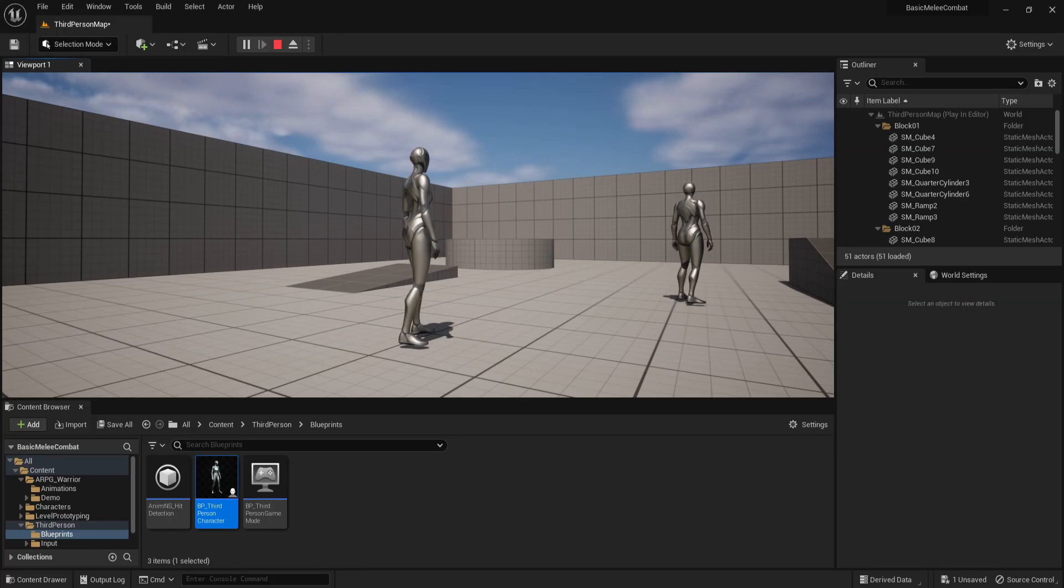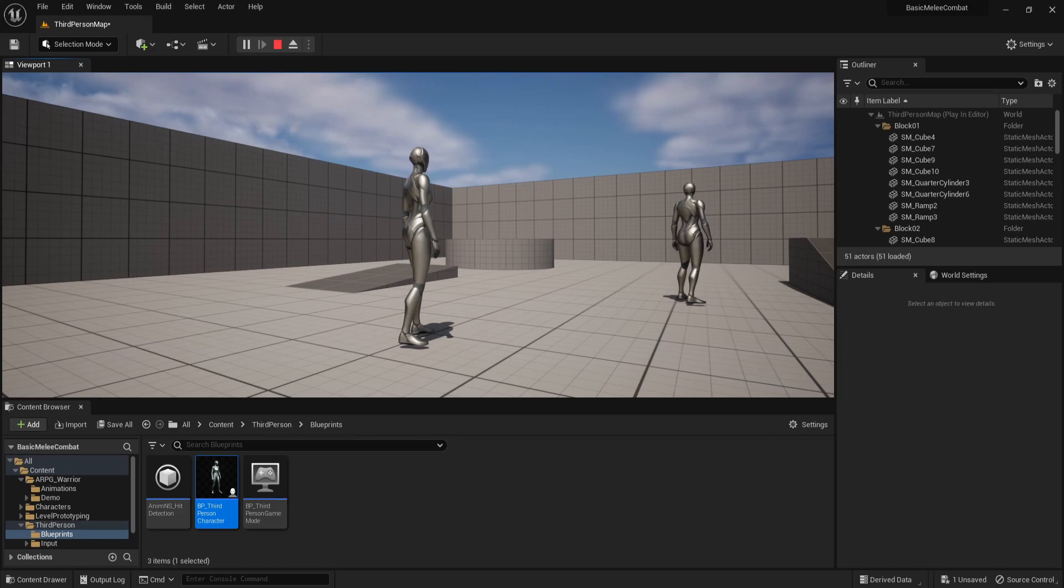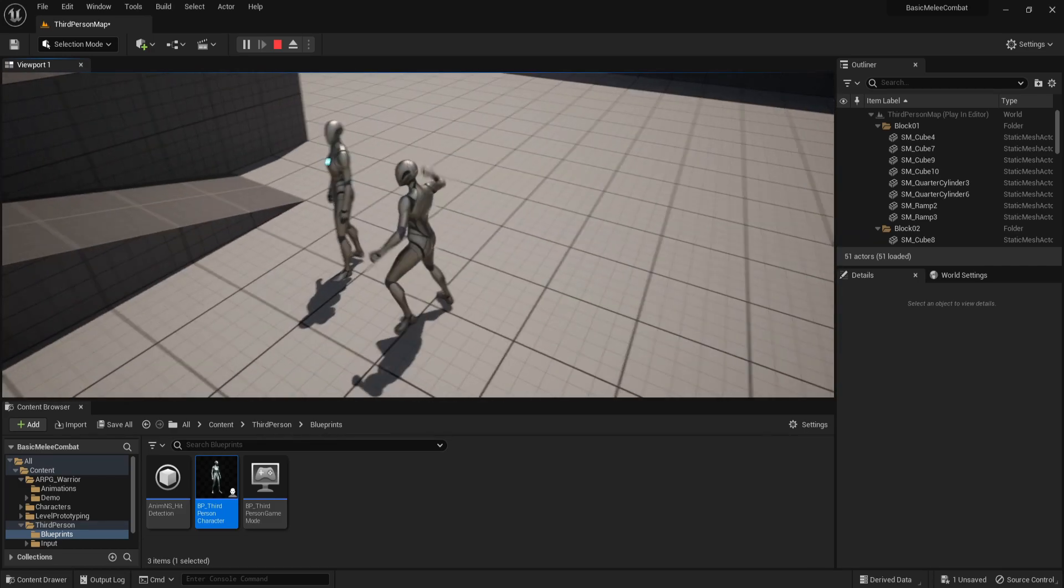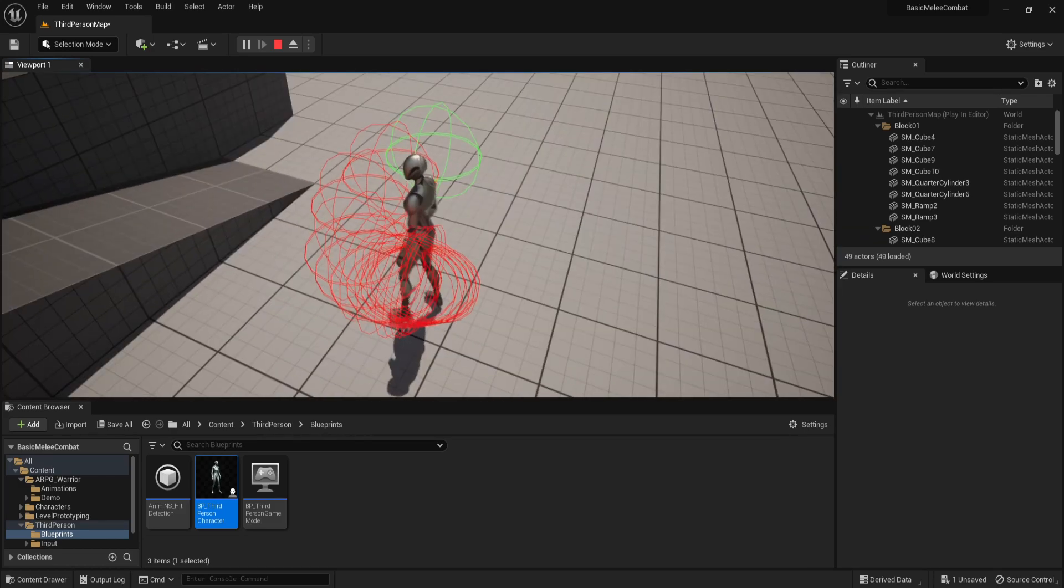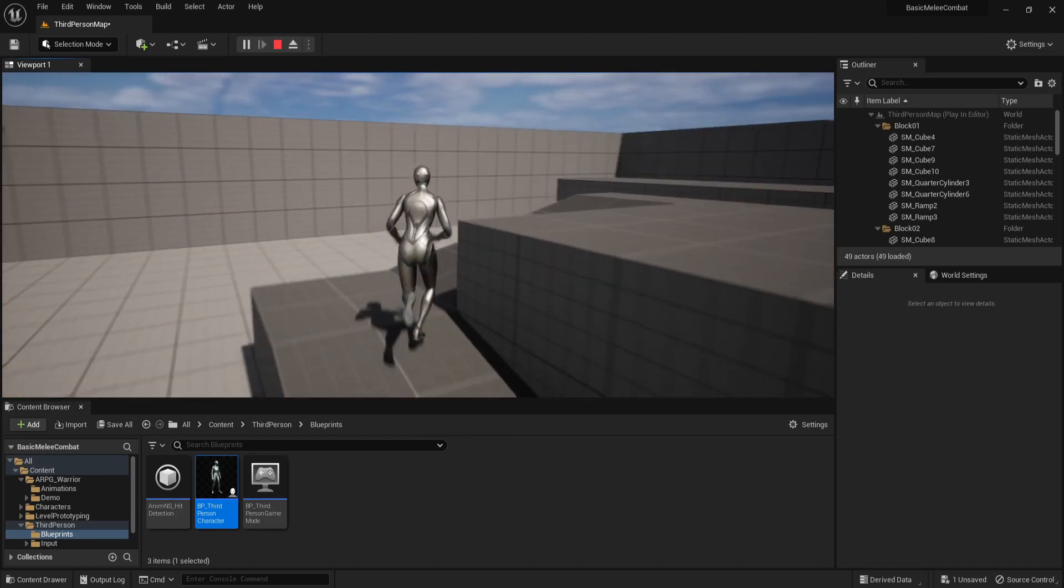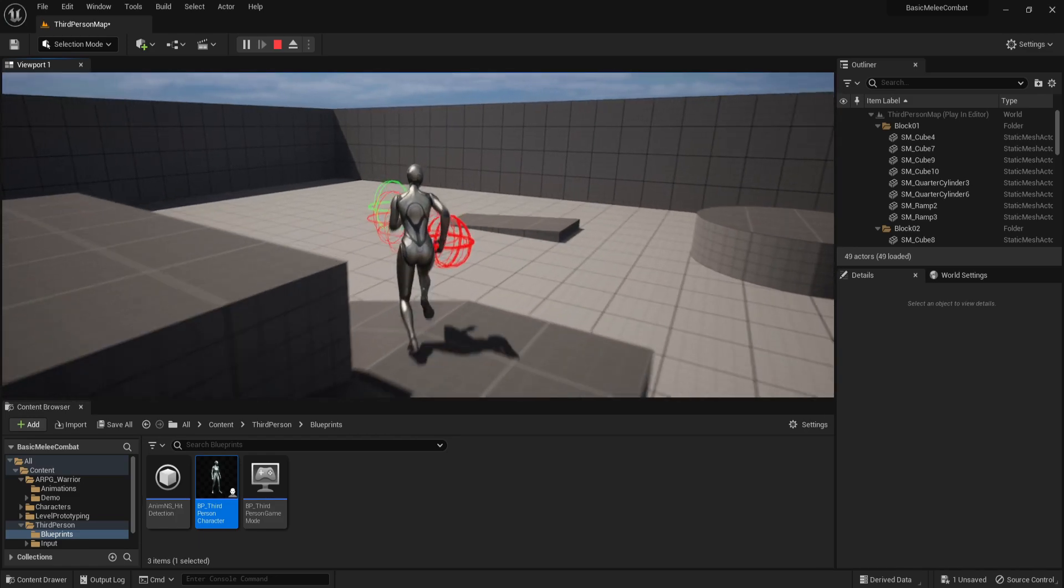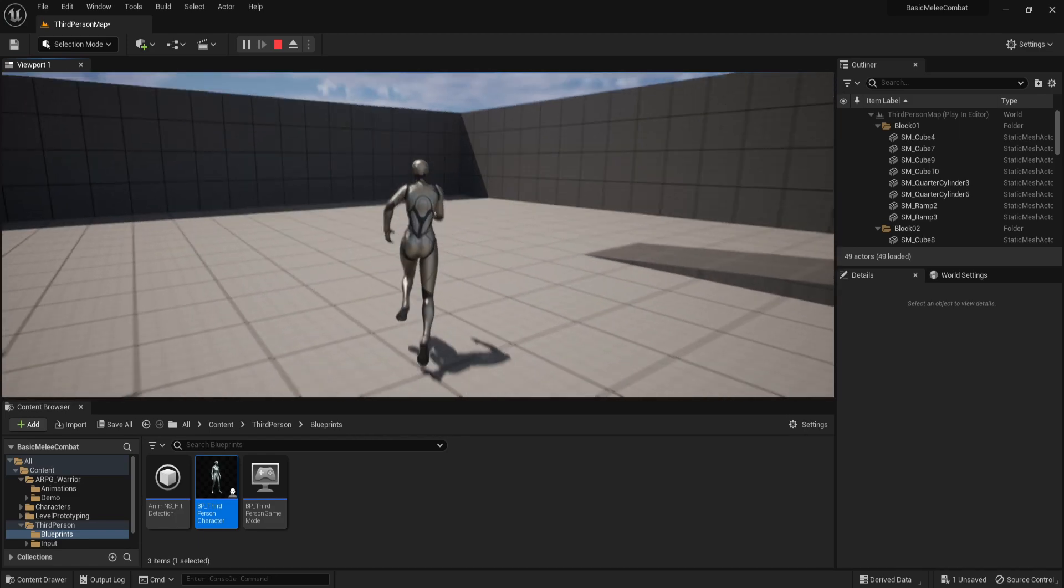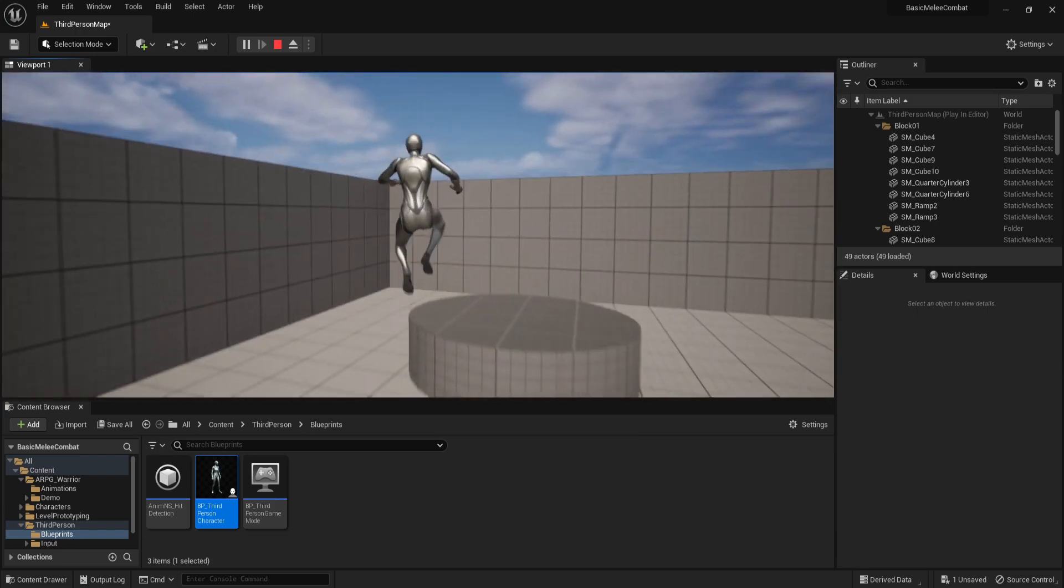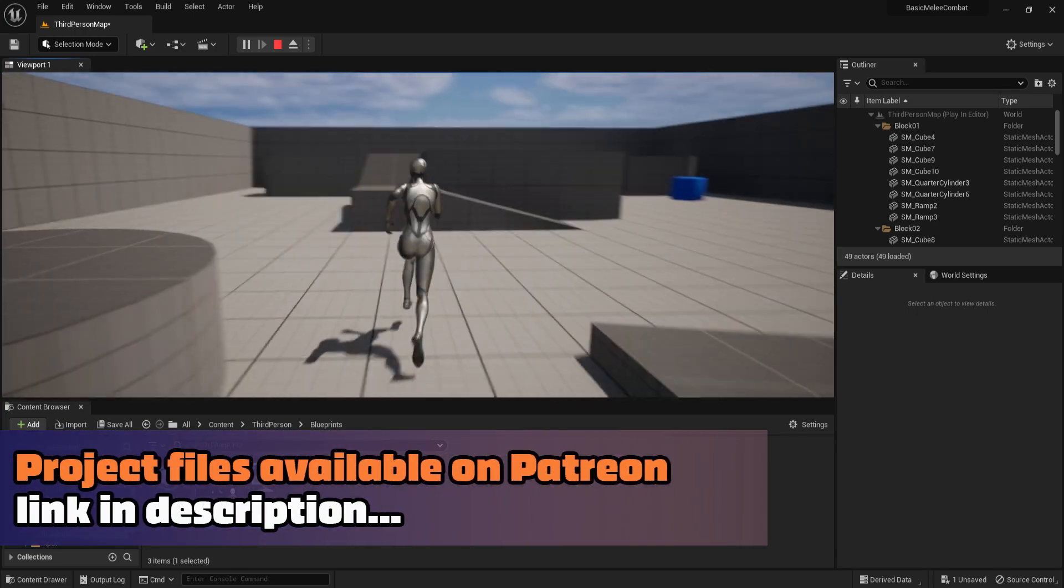What is going on guys, this is your boy Astrum Sensei and welcome back to my basic melee combat tutorial series for Unreal Engine 5. So in this video we are going to be taking a look at hit reaction because in the previous one we did hit detection, we detected the enemies and destroyed them, but it is without any hit reaction animations. So in part 3 we are going to be taking a look at how to do hit reactions and it's going to be very simple.